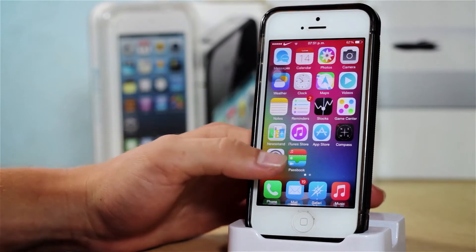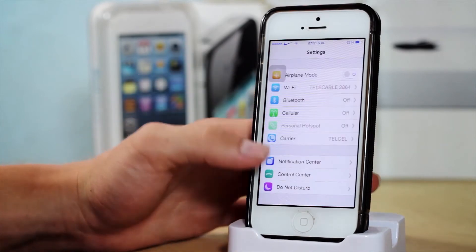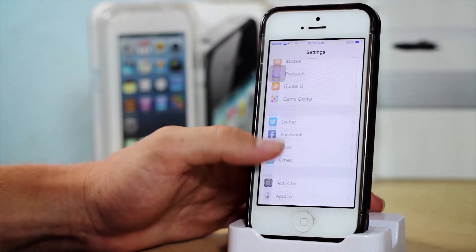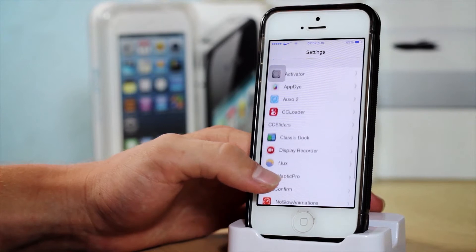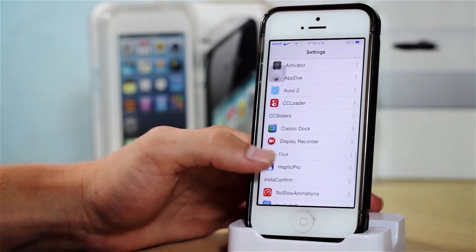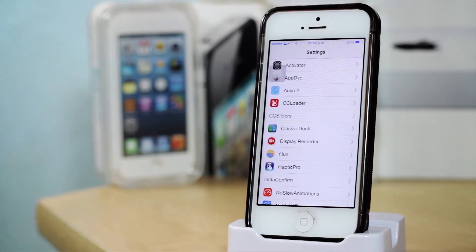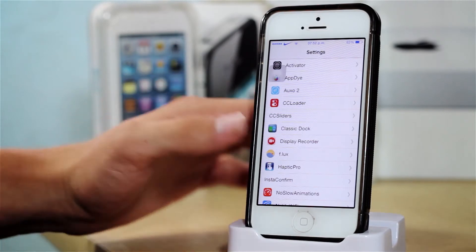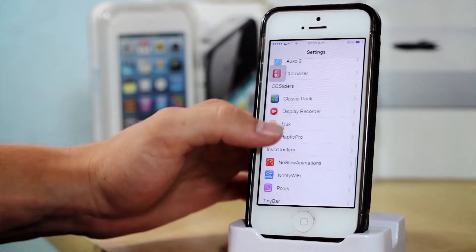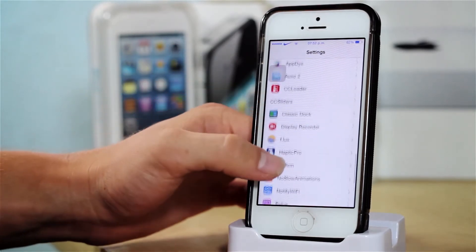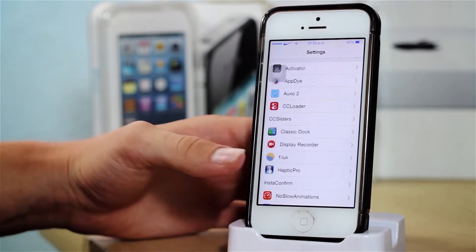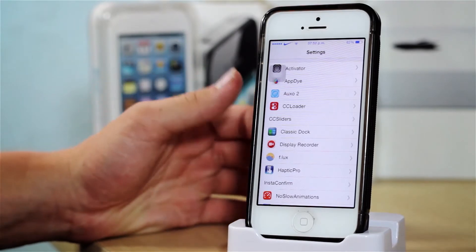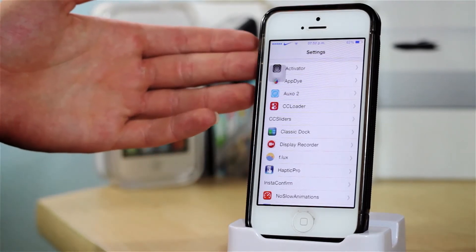Without further ado, let's begin with my jailbreak tweaks. If you go into Settings and scroll down to my tweaks — I actually just jailbroke my device Saturday, because I really did not do jailbreak, however then I started missing it and so jailbroke my device.